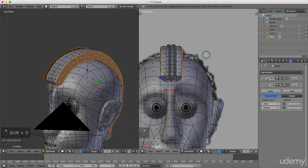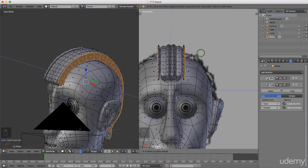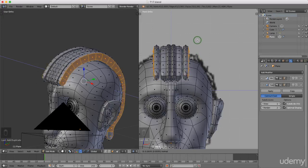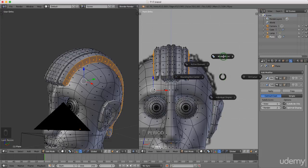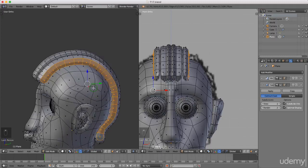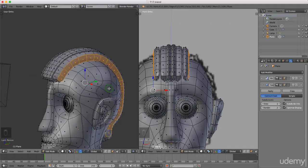Now I'll press E to extrude and drag this out, then left click when I'm happy with its position. I'll press S and scale this down slightly, left click to lock that in. I just want to keep an eye on the median cursor as I come around the back here, so I'll twist the view to check.